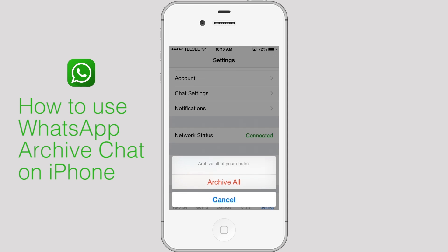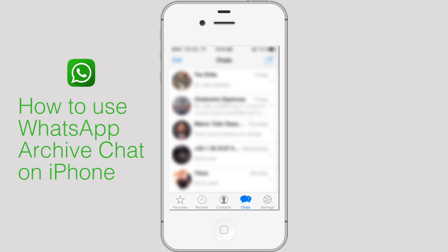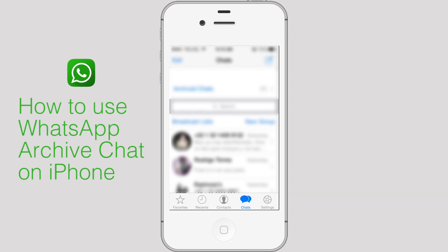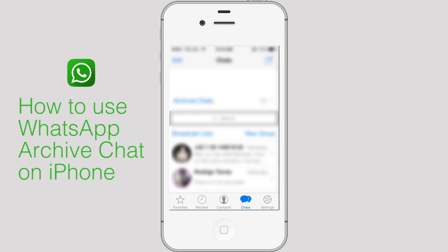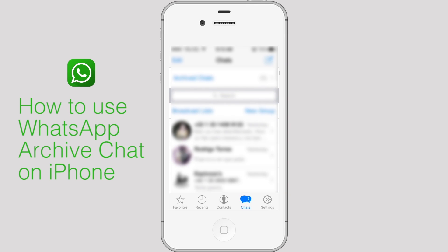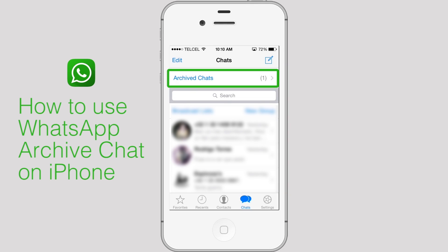To view archived chats, on the Chats tab scroll to the top and then pull down. Tap Archive Chats.